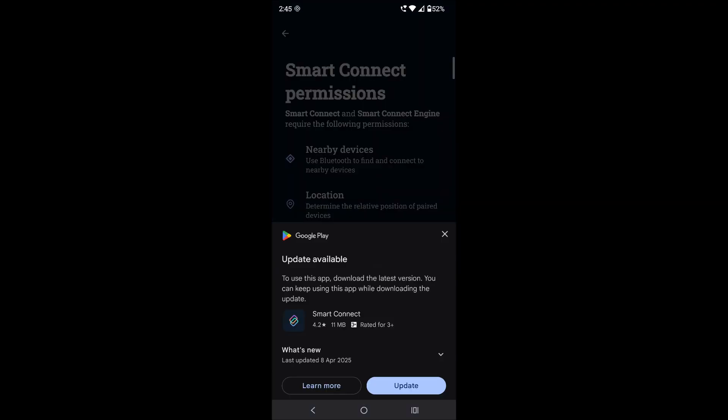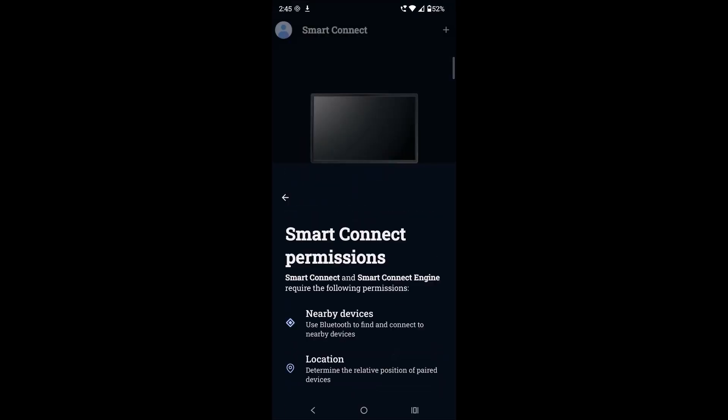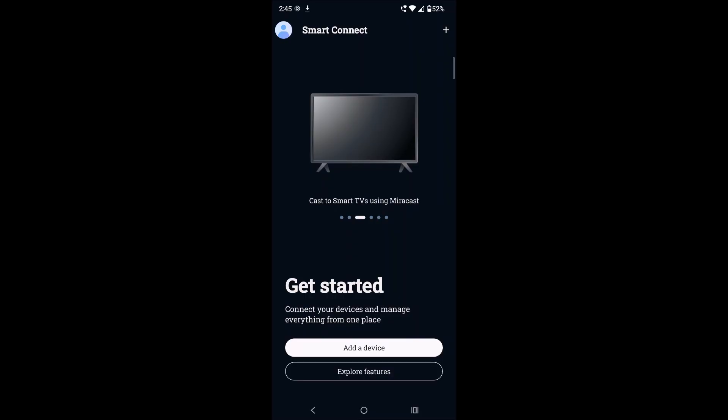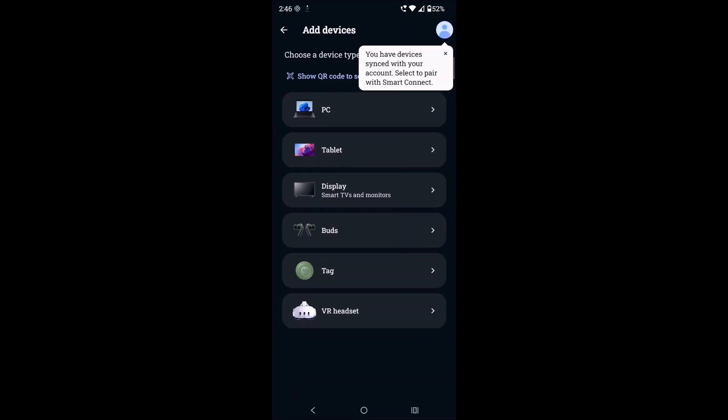It is asking for the update of the app, the Smart Connect app. So I gave the permission like Allow, Allow. Then click on Add a Device. So for this case I'm adding a PC which is laptop. So I'll be choosing the first one and pair with the PC.